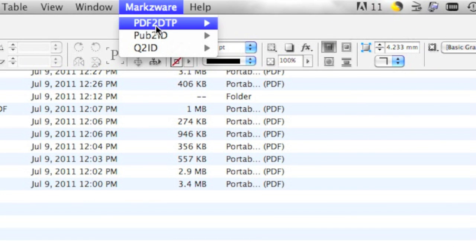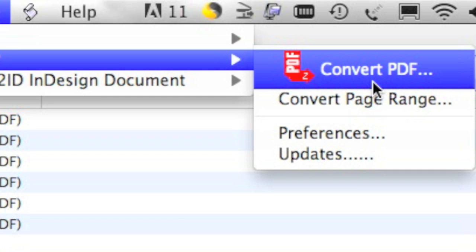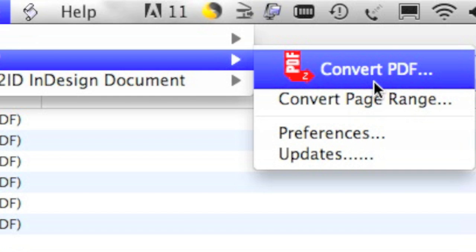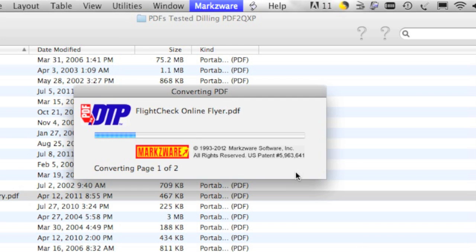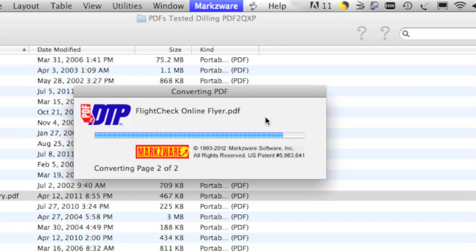You go to PDF2DTP and you select Convert PDF. There you see it doing its job very quickly, converting this PDF file that was all we had left, was just this PDF, no images, no content, no text, and whambo!